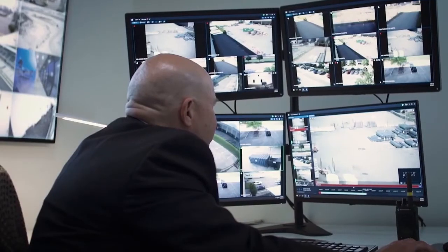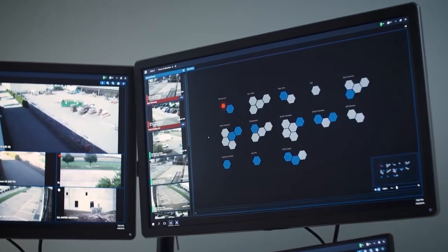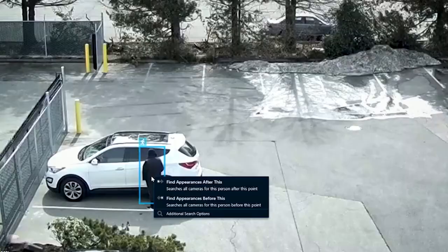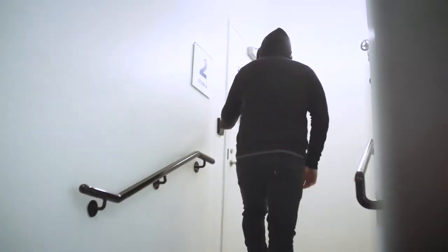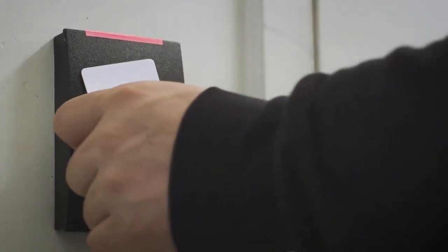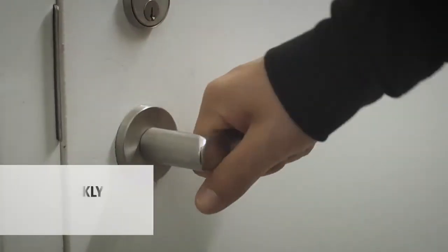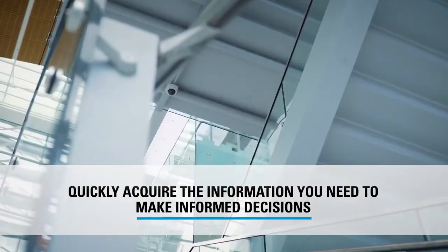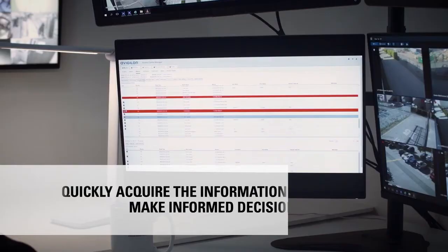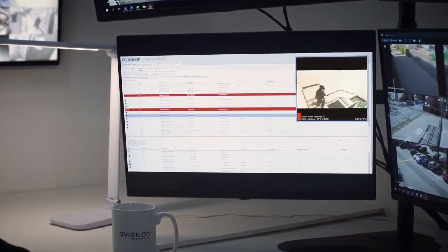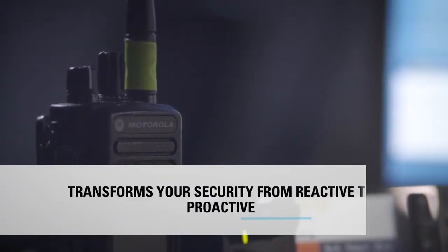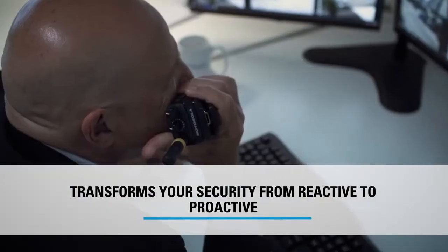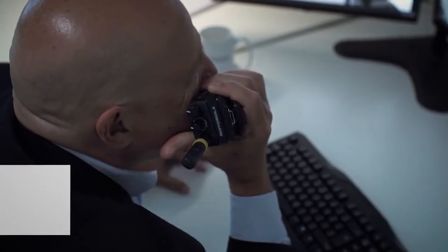Searching for what you need across your camera's video footage should never be a chore that consumes hours of your day. The value of investing in an intelligent security solution is being able to quickly acquire the information you need in order to make informed decisions and take the necessary action. Having the right information at the right time transforms your security from reactive to proactive.